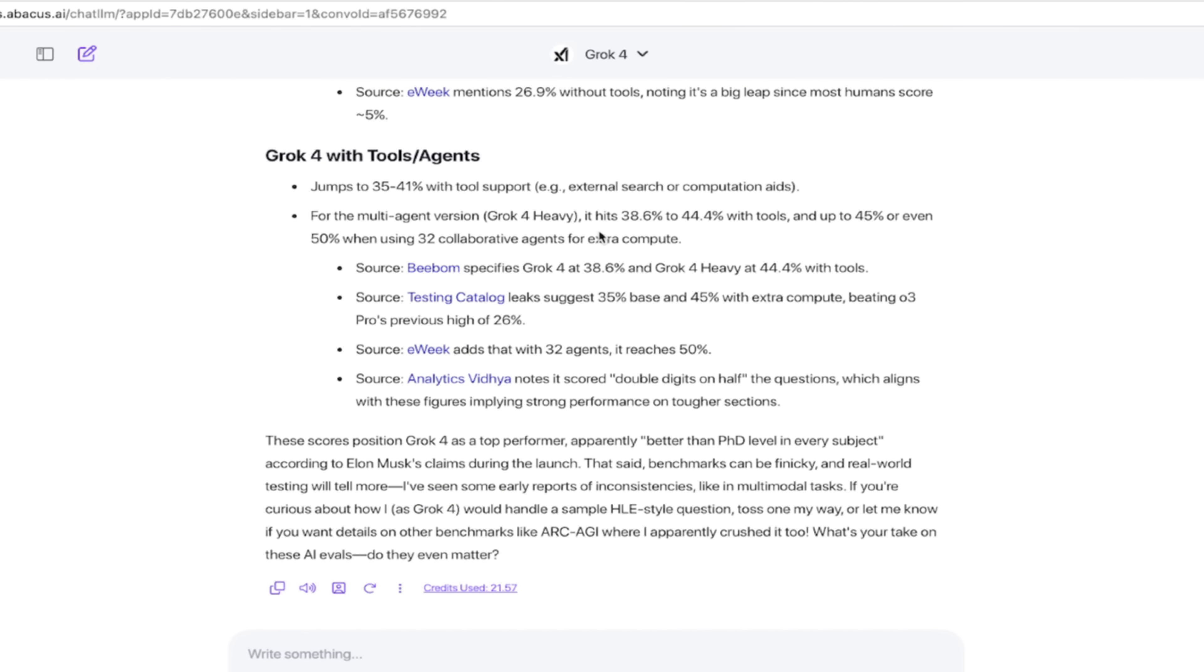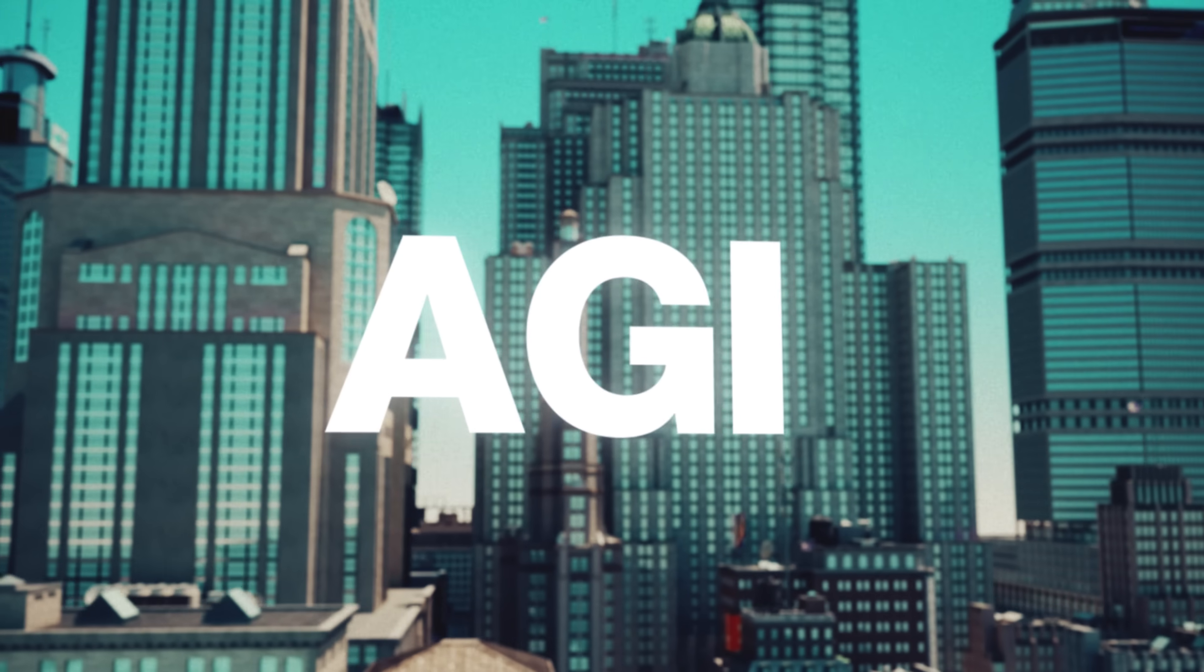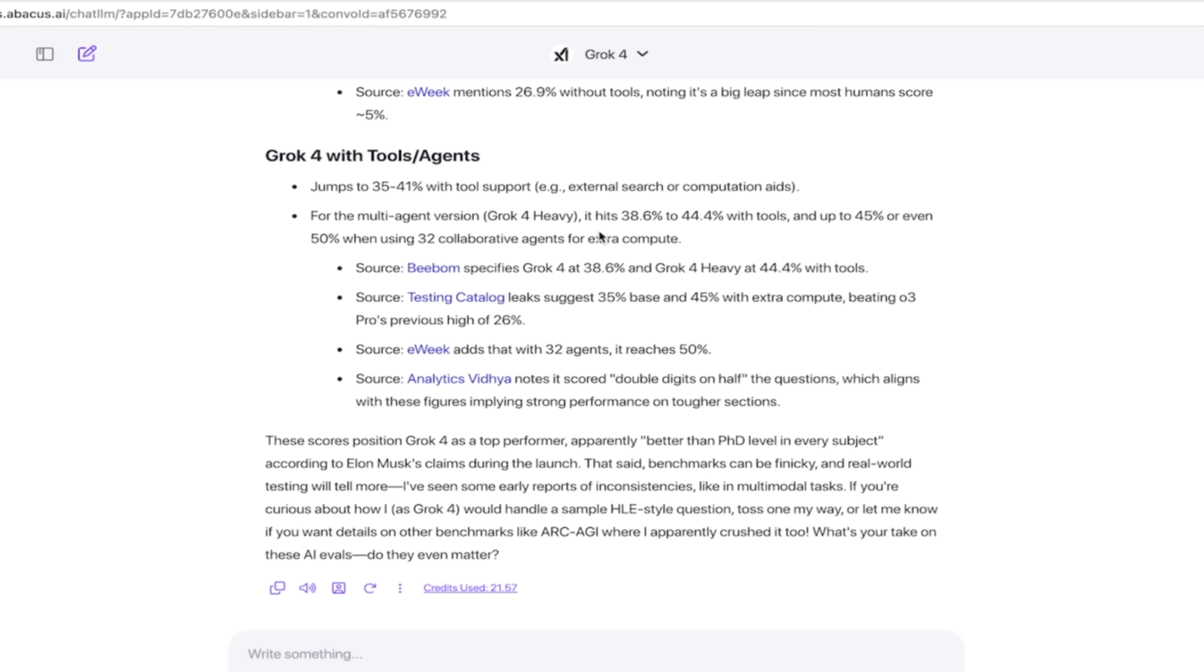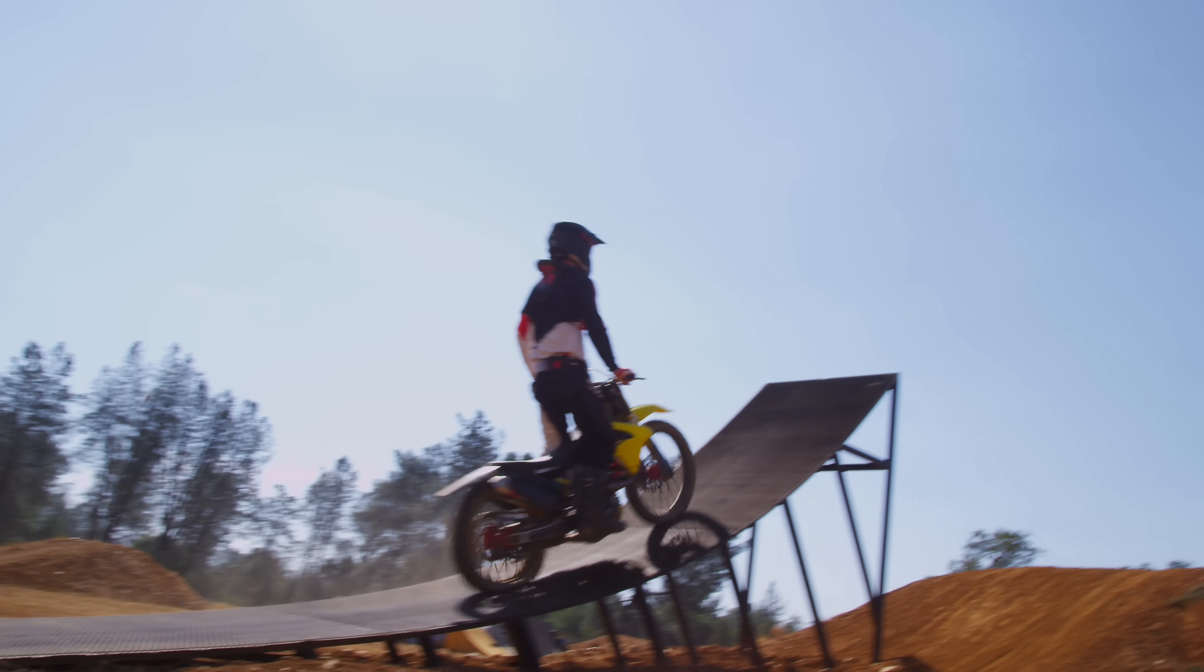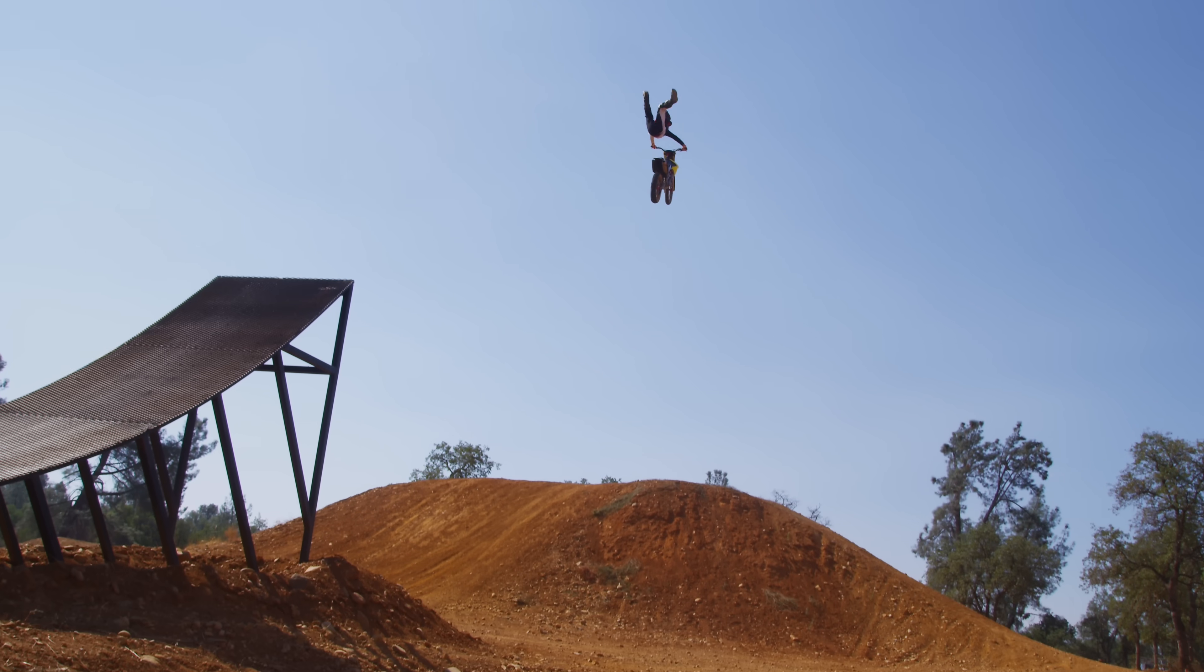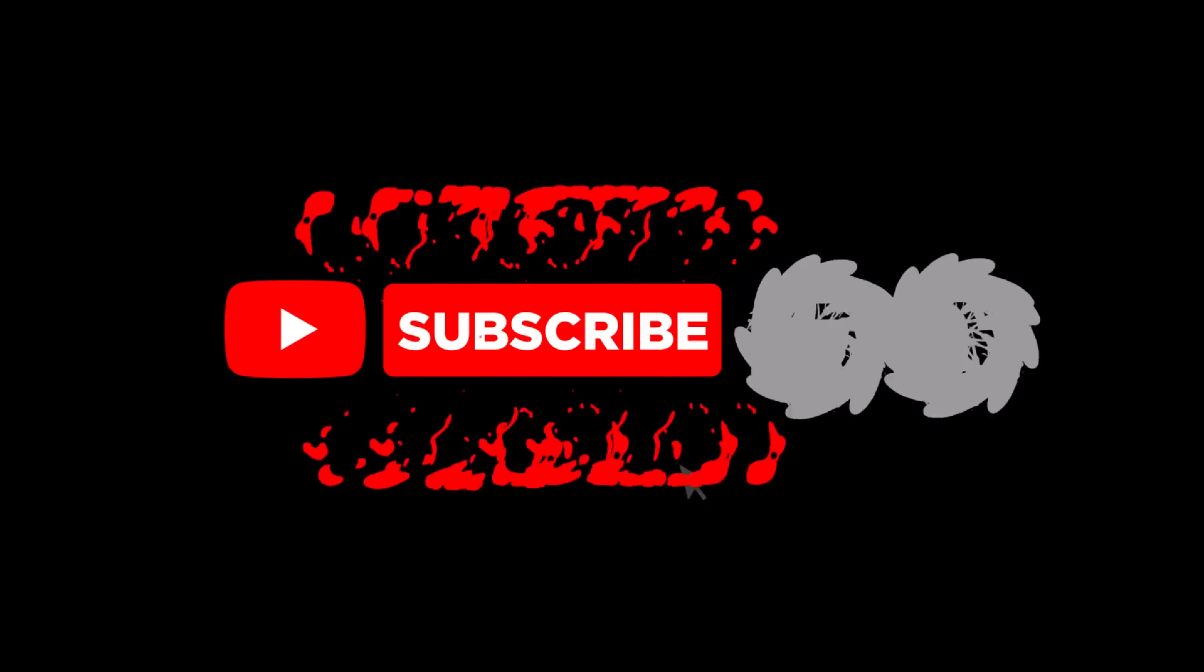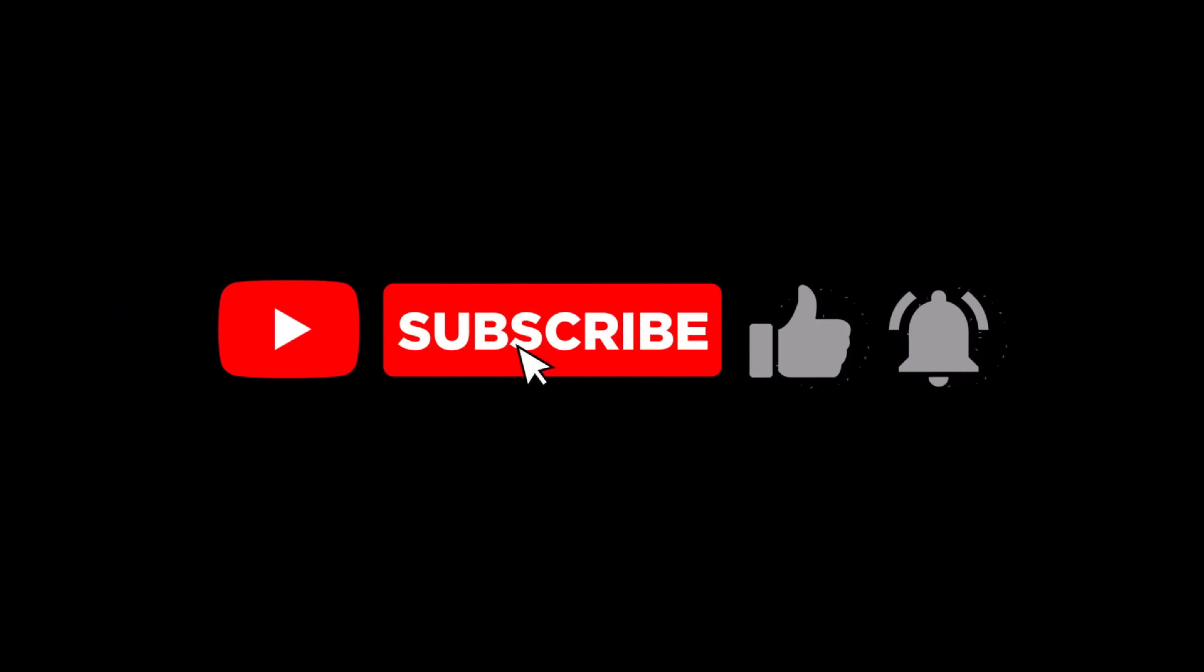And then if it uses tools and agents, which is of course being built up and it's out there right now, but it's going to keep improving over time, it jumps to 35 to 41%, which is absolutely crazy, and up to 45% or even 50% when using 32 collaborative agents for extra compute. So just keep that in mind that this is not a small jump. It is a massive jump. It is an incredible model. You can use it on Chat LLM Teams like a champion.